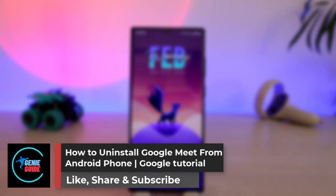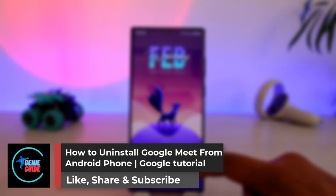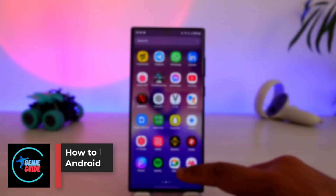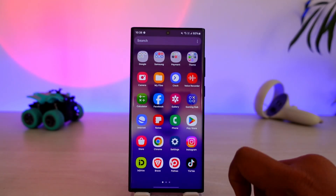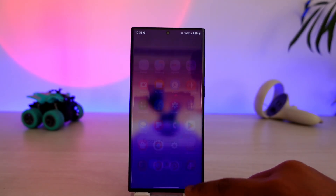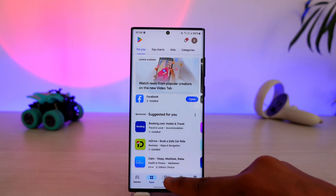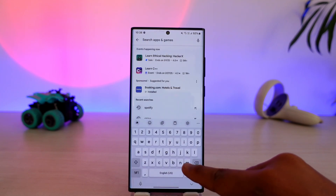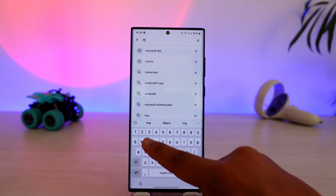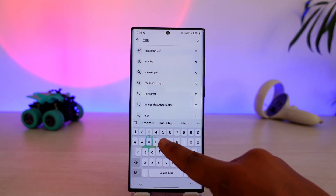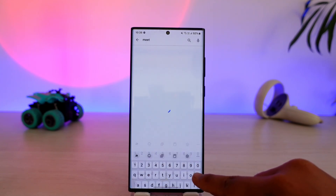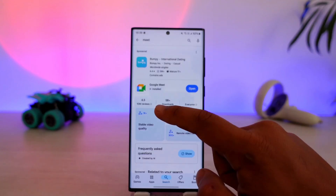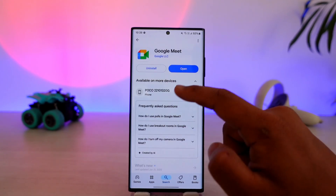How to uninstall Google Meet from your Android phone. It is very simple to do. One thing you can do is go to your Play Store, search for the Meet application, and just like how you installed it, you can go ahead and select it.